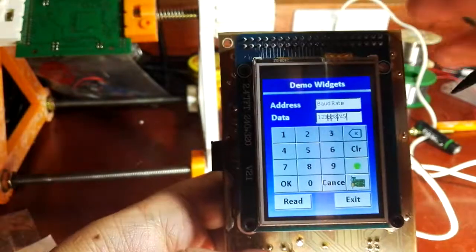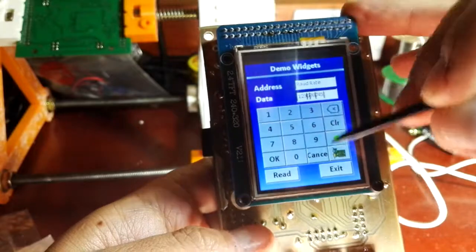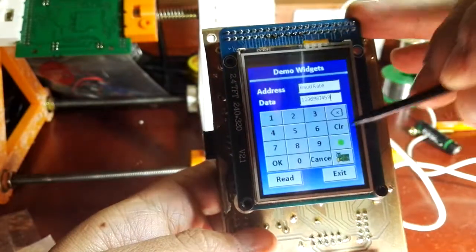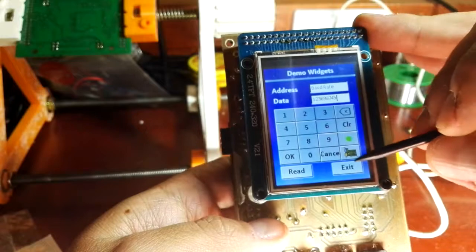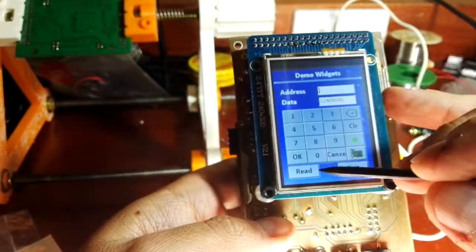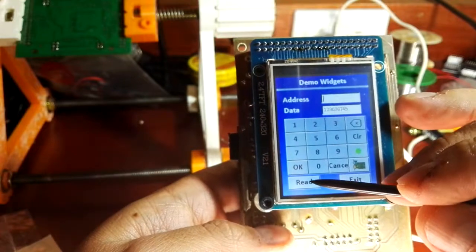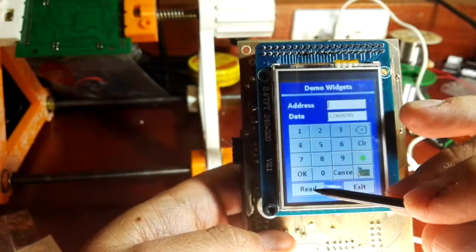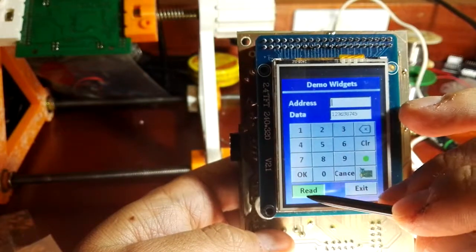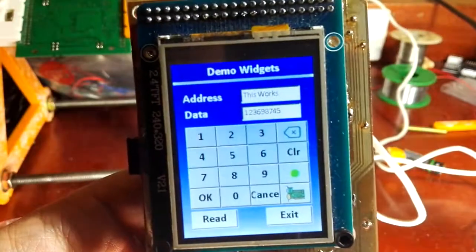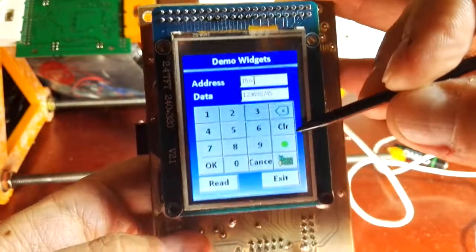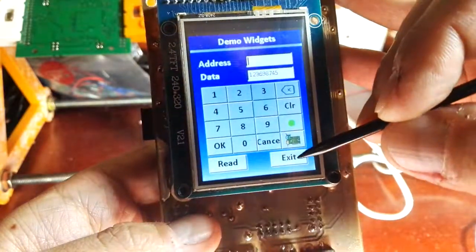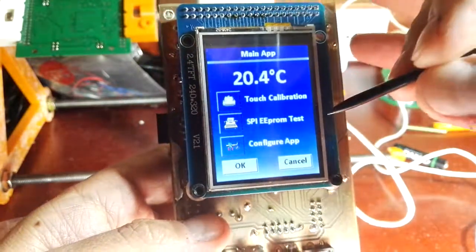I'm going to press this button, and it's going to read the first 10 bytes of the memory. Let's see how it goes. Okay, this works. Well, that's it.